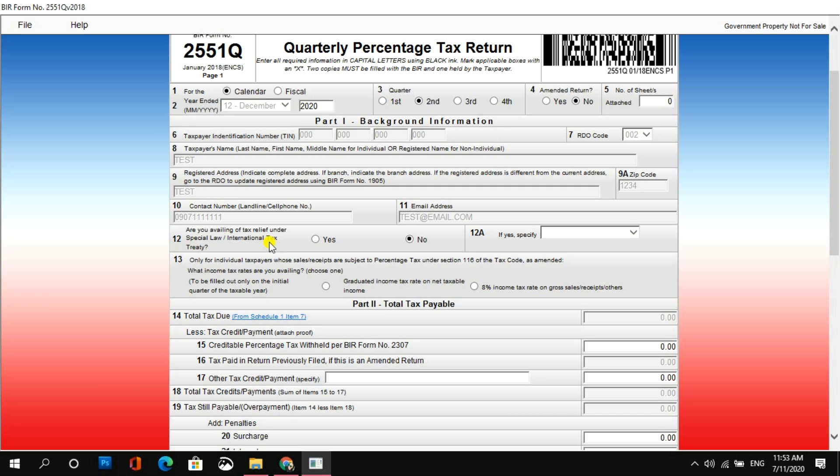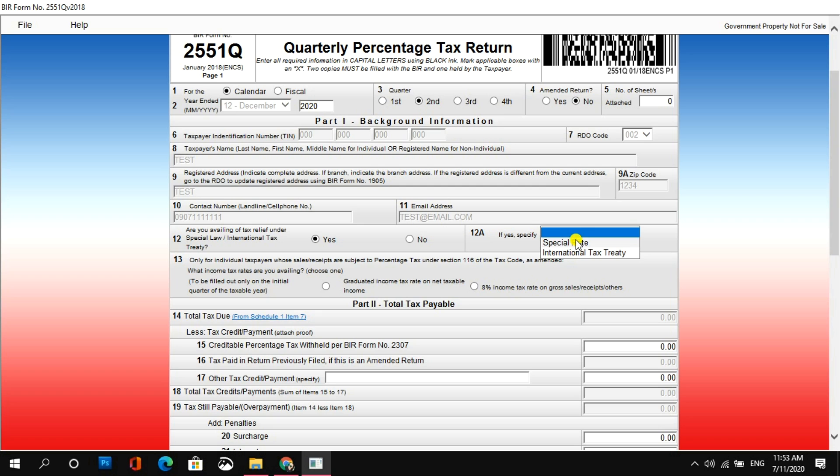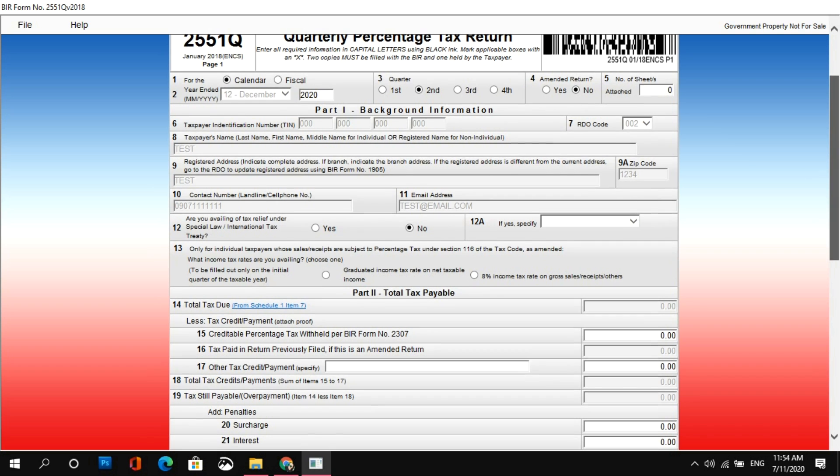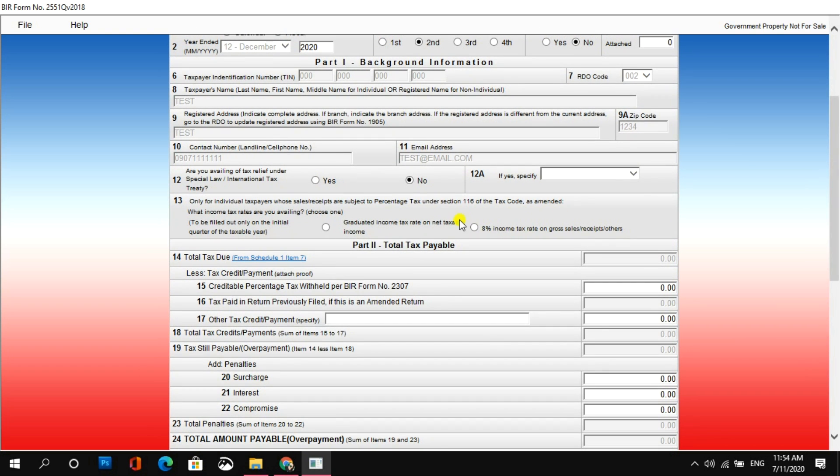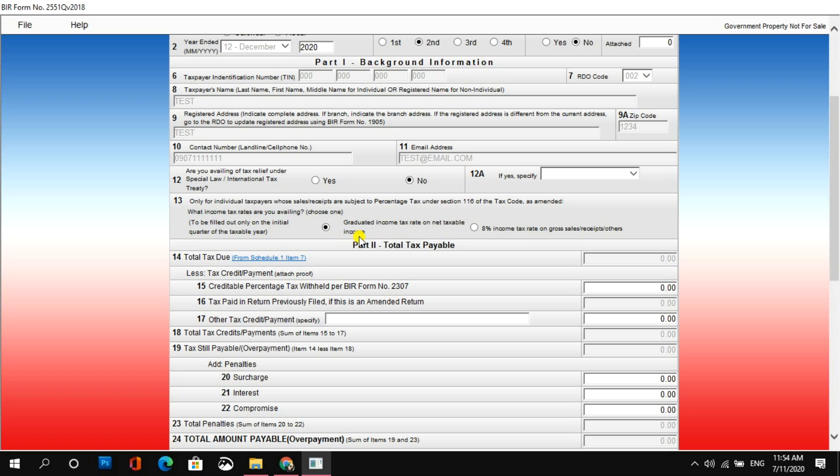So, number 12, are you availing of tax relief under special law or international tax treaty? Select yes kung meron kang tax relief. Tapos, sa 12A, specify mo kung special rate ba siya or international tax treaty. Otherwise, select no kung hindi naman siya applicable sa'yo. So, number 13, only for individual taxpayers, sales or receipts are subject to percentage tax to be filled out only on the initial quarter of the taxable year. Kung ano yung pinili mo for the first quarter ng percentage tax, yun na yung mag-apply sa buong taon. Ang nag-file ng percentage tax is yung mga naka-graduated rates. Kasi yung mga naka-8% income tax is exempted sila sa percentage tax.